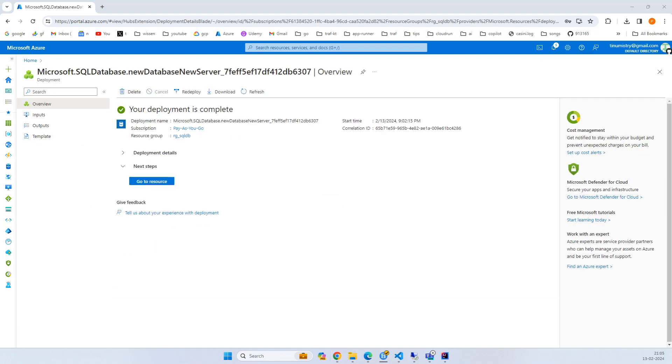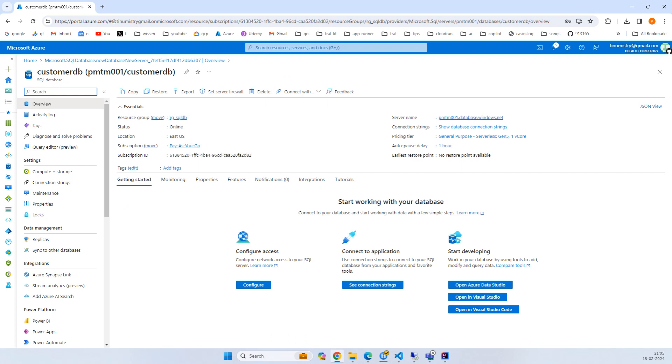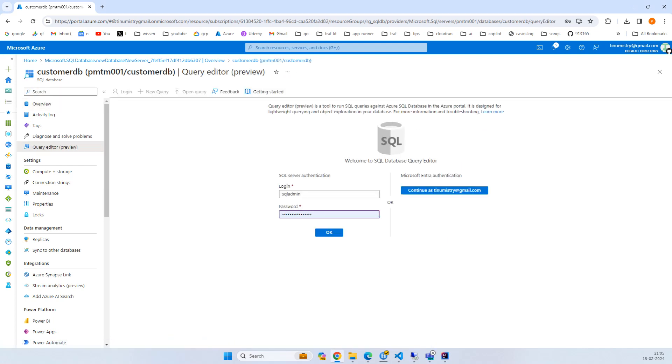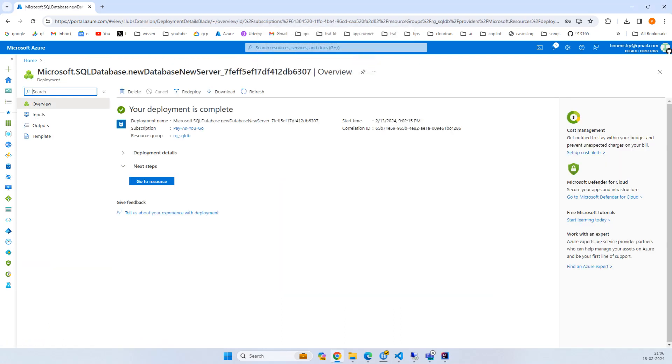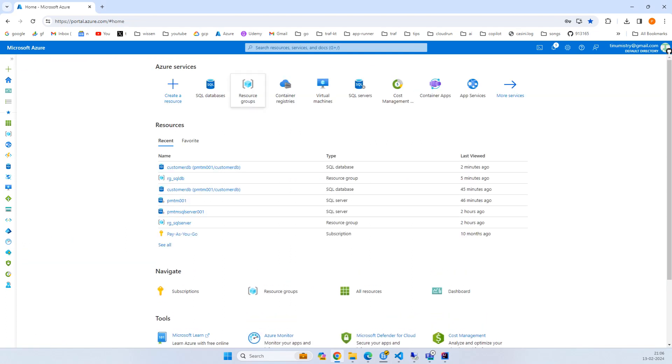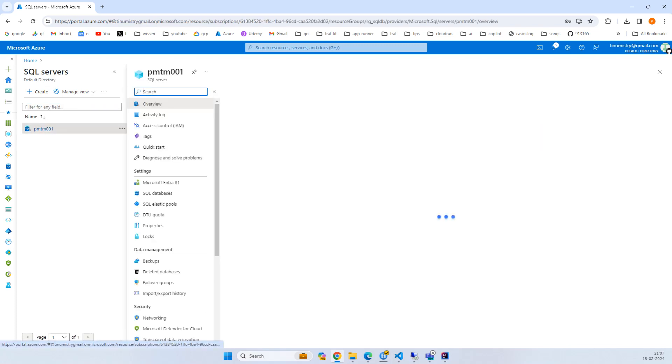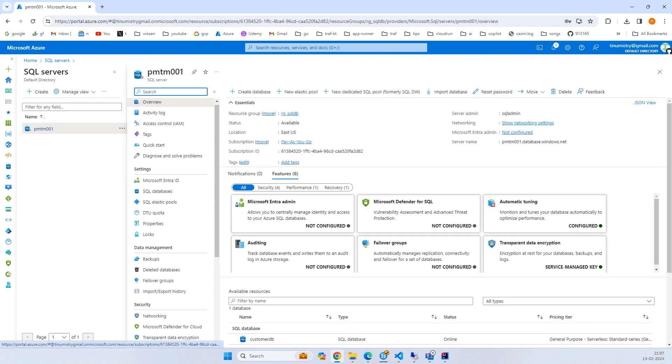Once the database is created, go to the resource and click the query editor. We'll create our table. Here you can put the password. Let's try to go to the server first and find the SQL server.